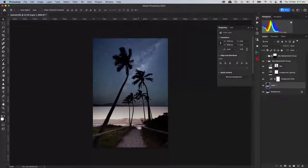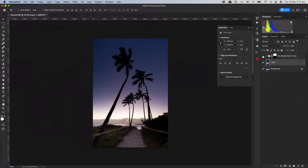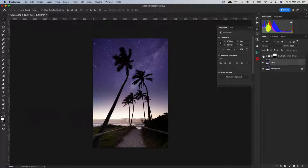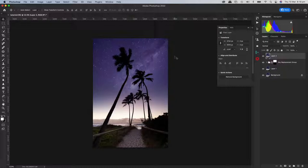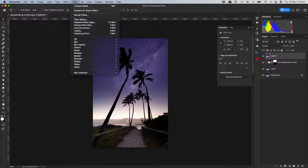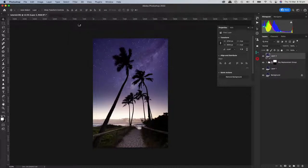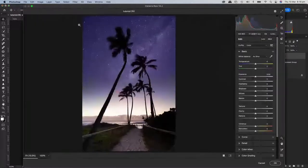I thought it was really interesting that you underexposed it on purpose in the field knowing what you were going to do. You probably still could have gotten away with it otherwise, but you would have had to underexpose the foreground to make it silhouetted anyway. Now I'd group these two layers together and go Shift+Command+Option+E to flatten them into a new layer.